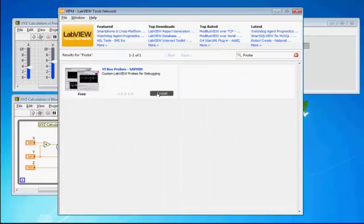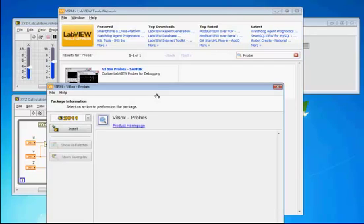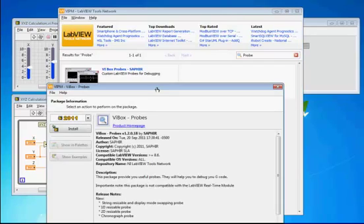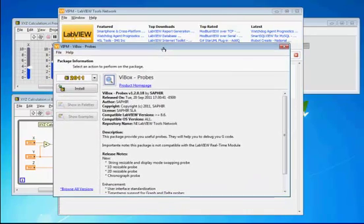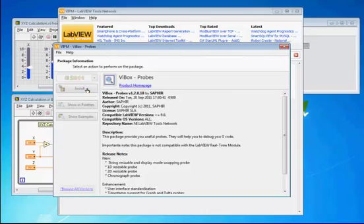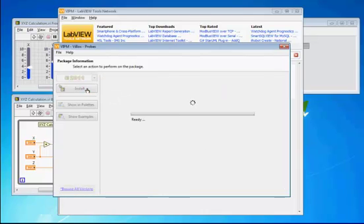We've got one here from Saphir, so let's click Install. And here we have information on the product, and we say, alright, we do want it, and we'll click Install again.